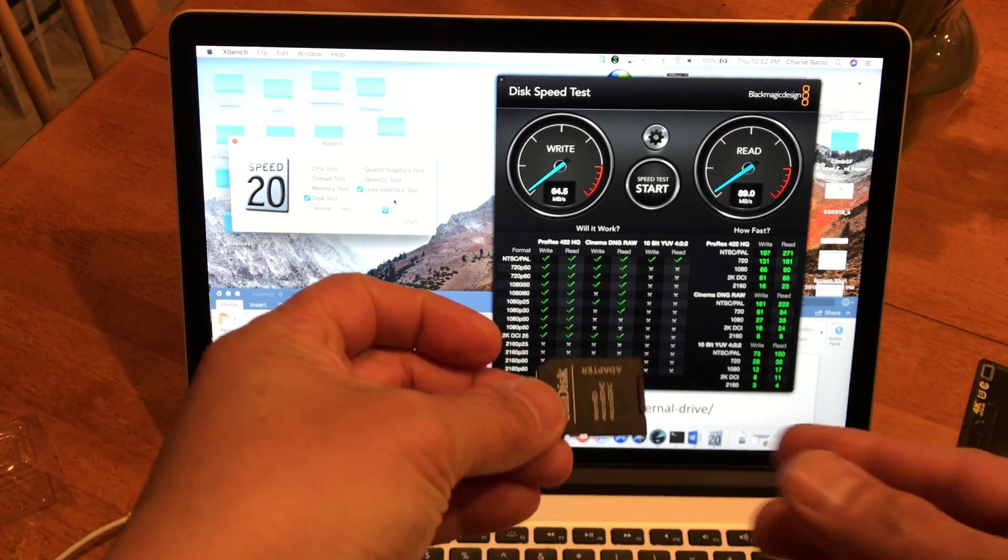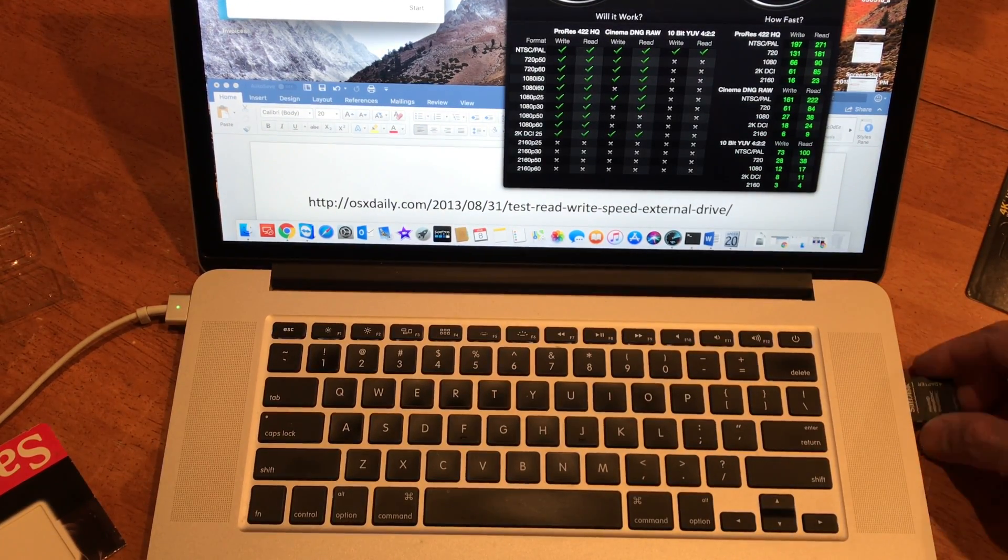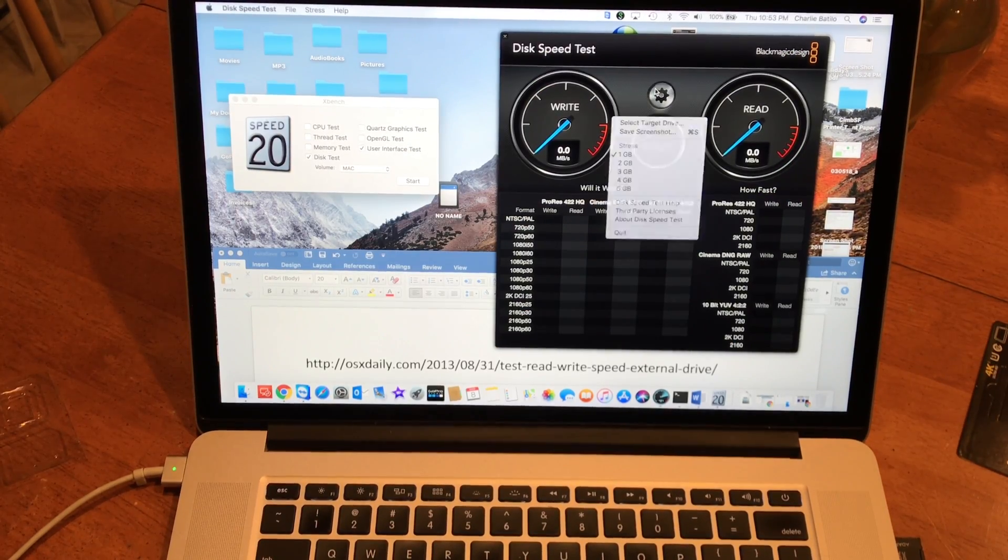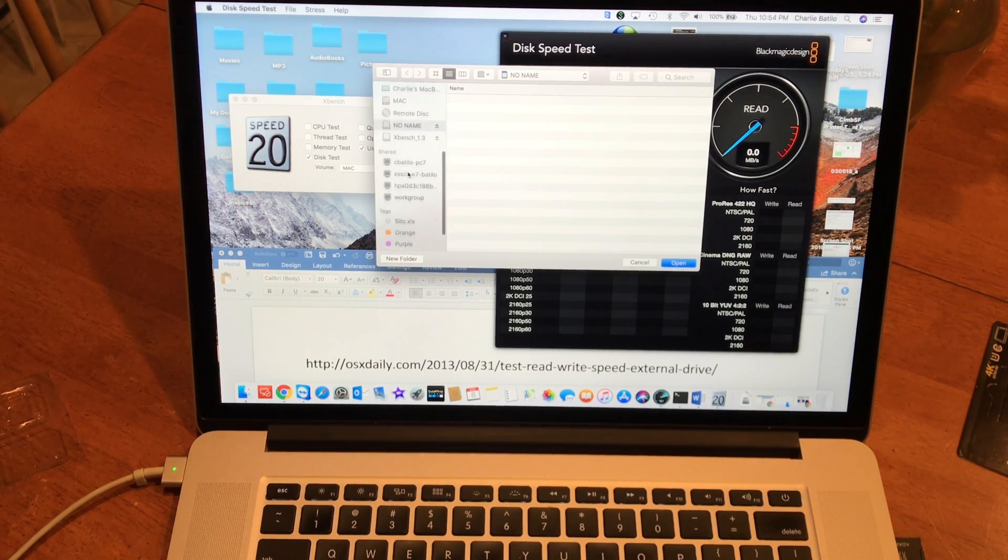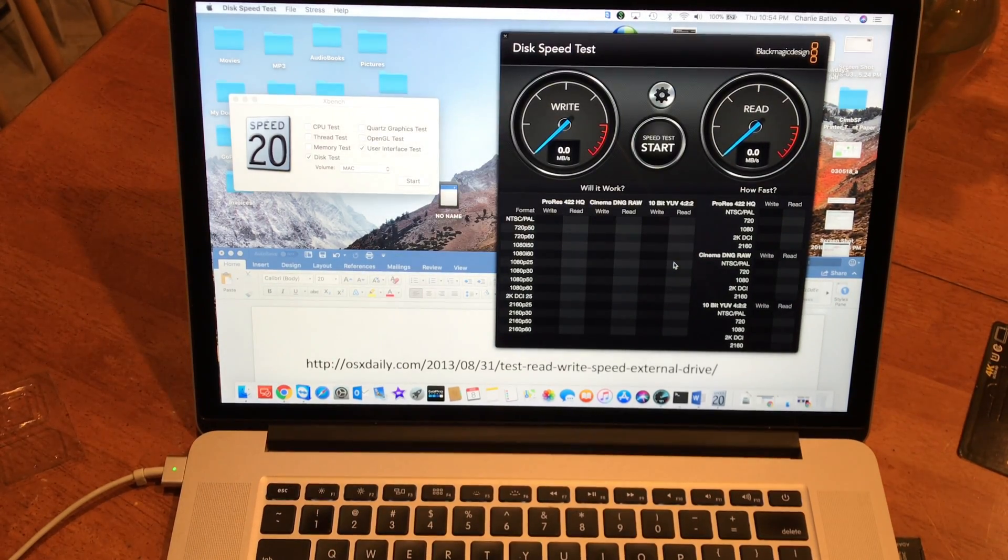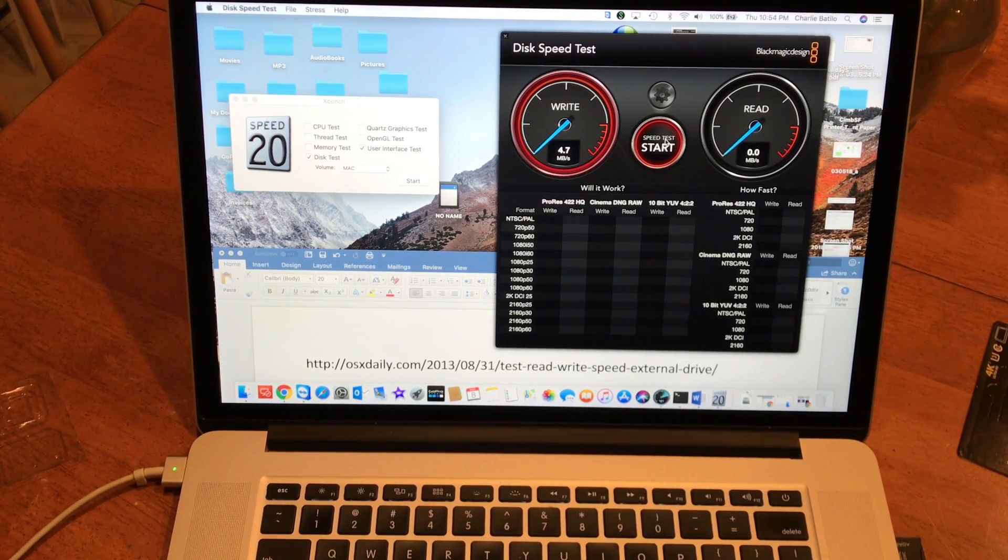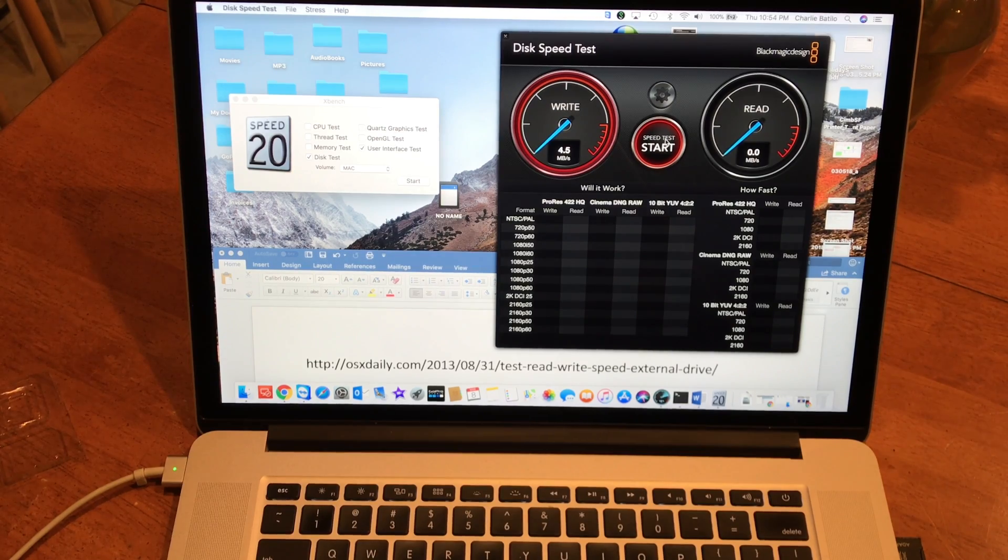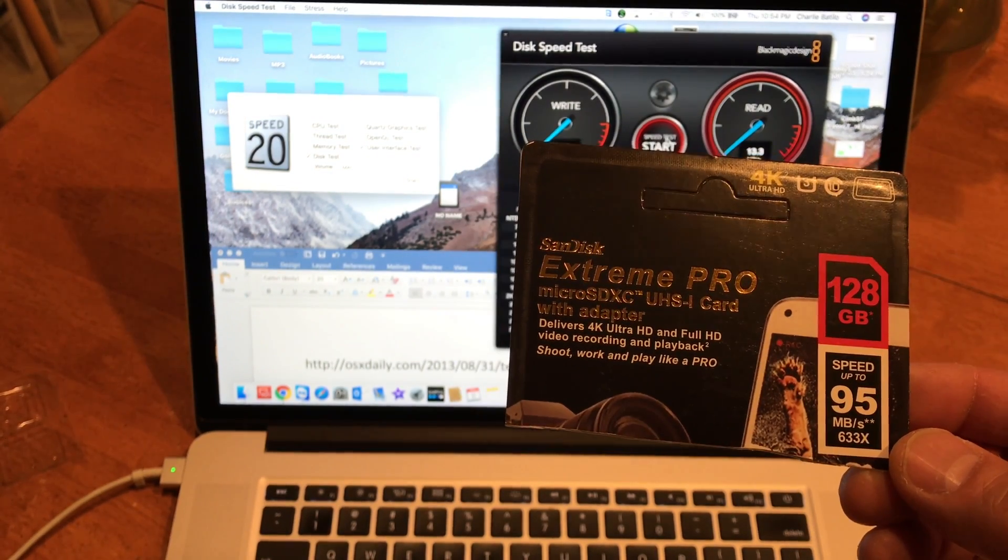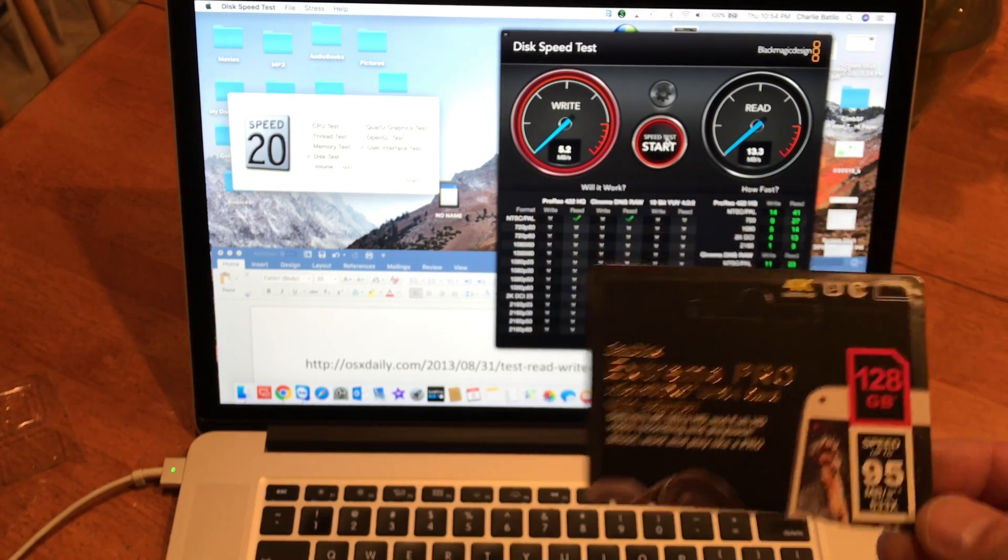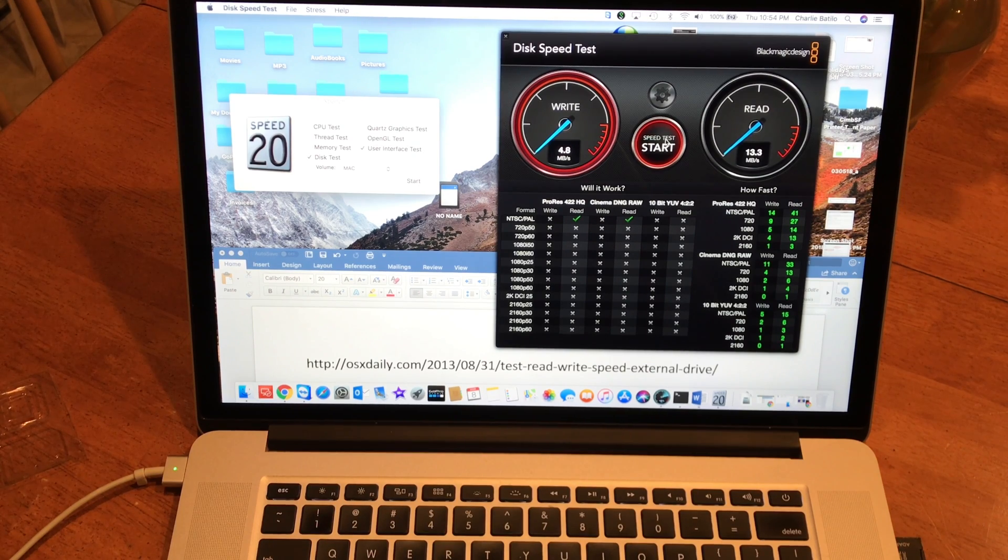There it is. Gear, select target drive, no name, click open, and let's start it. Speed up to 95 and I'm getting 4.8 write speed.